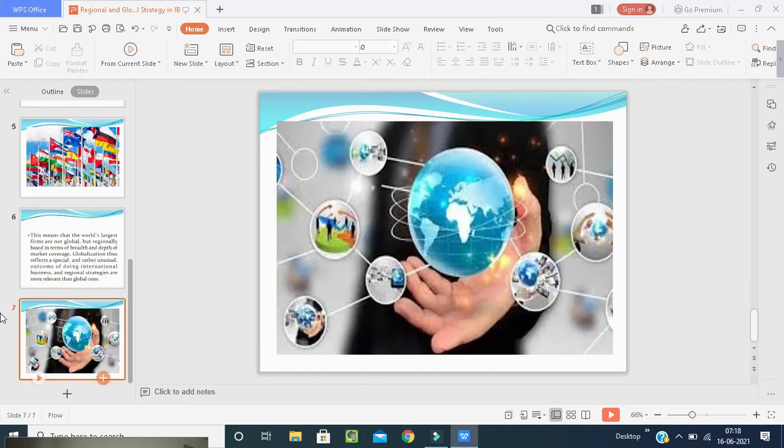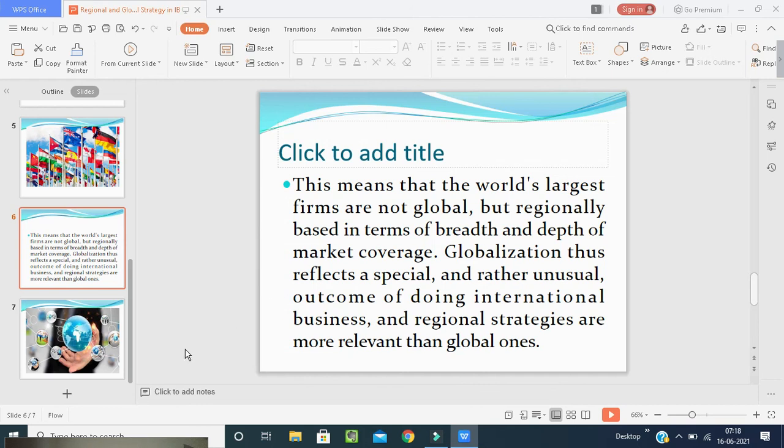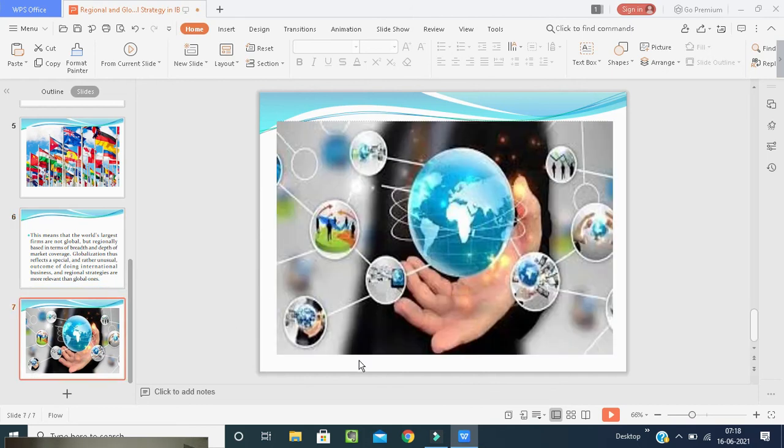The overall conclusion is that the world's largest firms are not global but regional based in terms of breadth and depth of market. Globalization reflects a special and useful outcome of going international, and regional strategies are more relevant than global ones. Internationally and globally, the breadth and depth of business is becoming important worldwide.